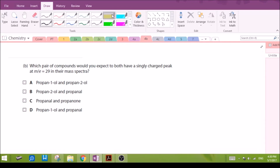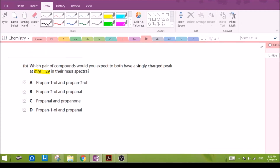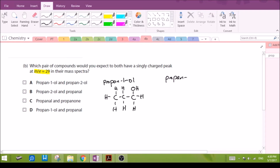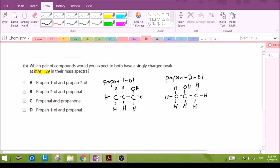Which pair of compounds will you expect to have a singly charged peak at mass/charge 29? Let us draw the structures out for propan-1-ol and propan-2-ol, where the hydroxyl group will be on the second carbon. Let's create fragments of these two molecules and see what possible combinations we could have, aiming for 29.